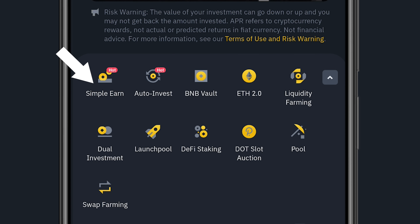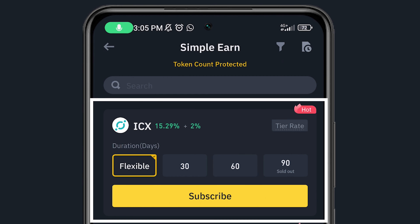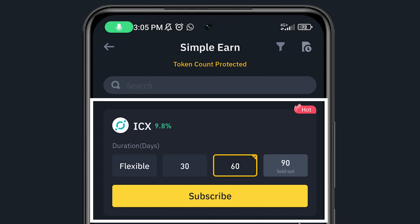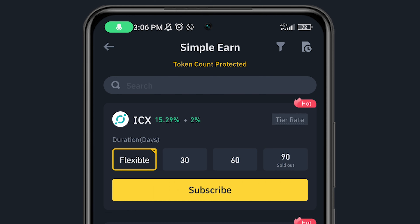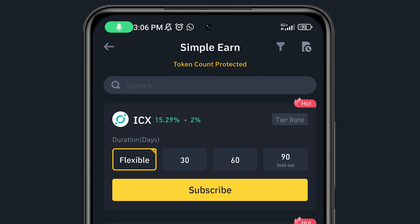Let's go to Simple Earn. Under Simple Earn, you can see different coins and their options. The first one is ICX with 15.29% plus 2%. You have options for Flexible, 30 days, 60 days, and 90 days. Flexible means you can take your money anytime. 30 days means you lock your ICX token for the next 30 days, and 60 days means you lock it for 60 days.